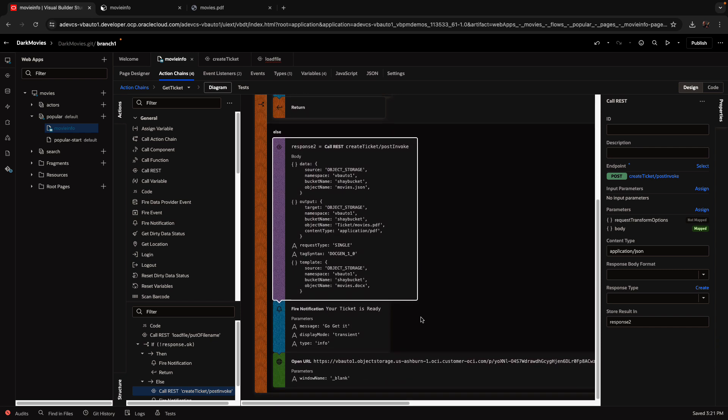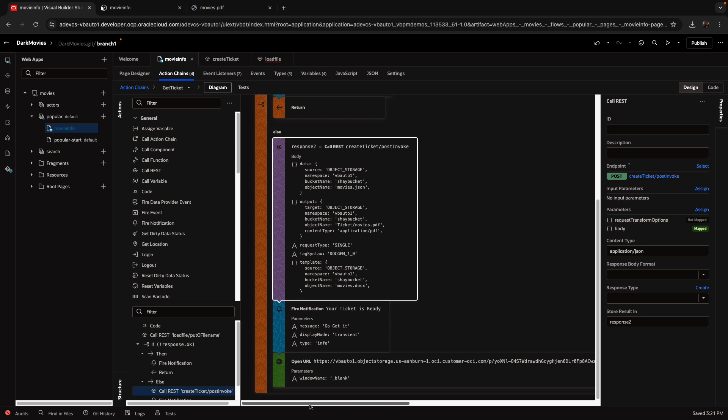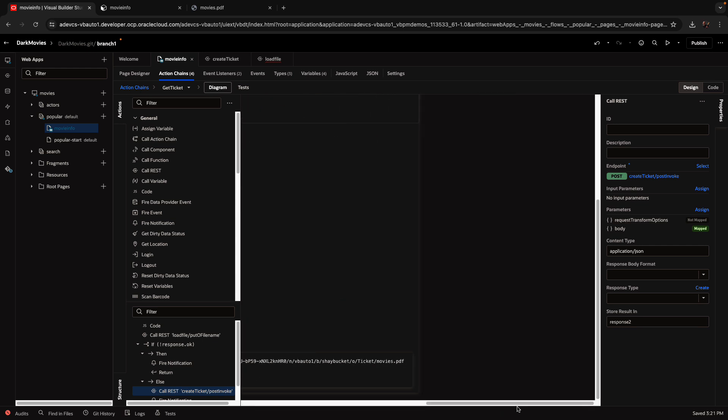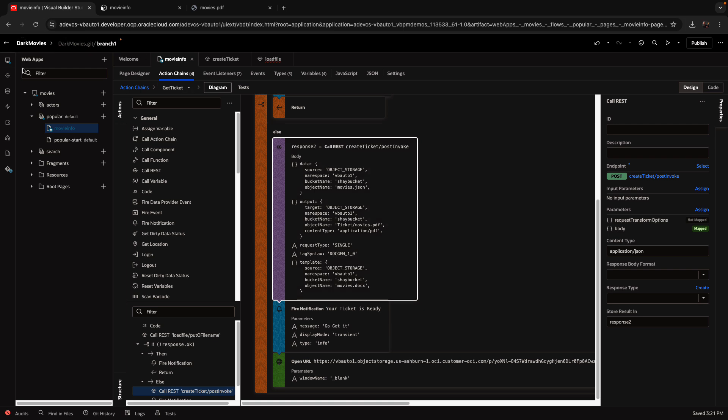After the REST call succeeds, I'm going to show a little popup saying we created the ticket. And then I'm using an open URL to go to the specific file I just generated, the movies.pdf in the tickets directory. So that's basically the logic here.